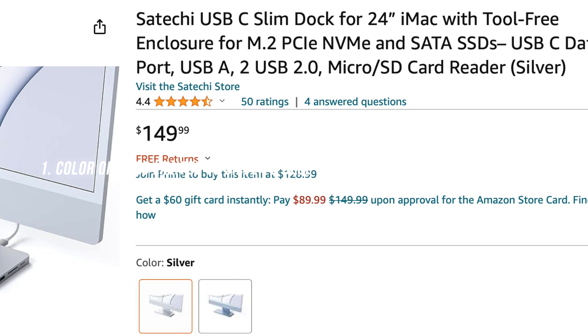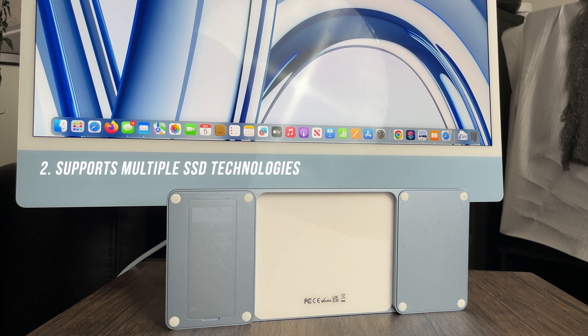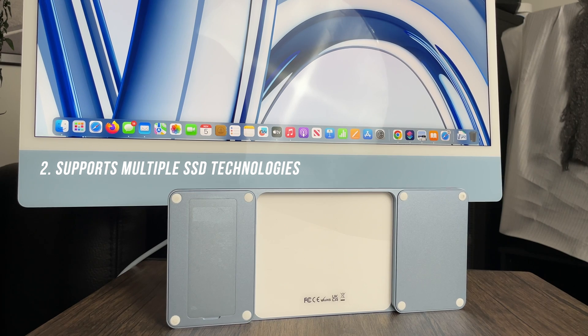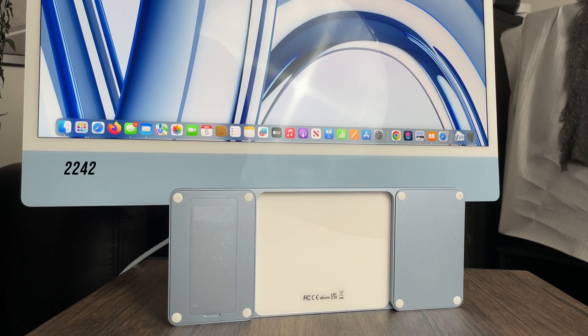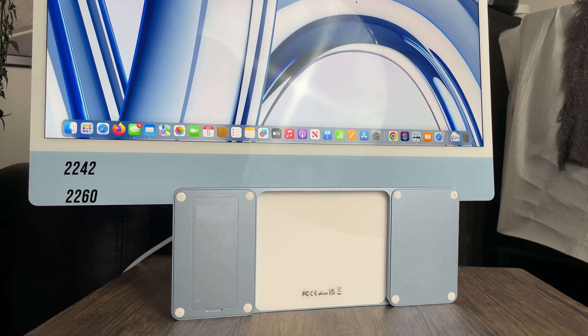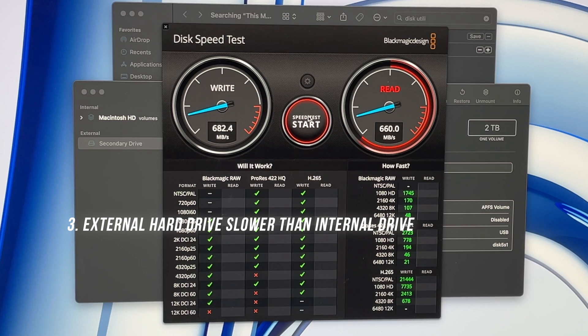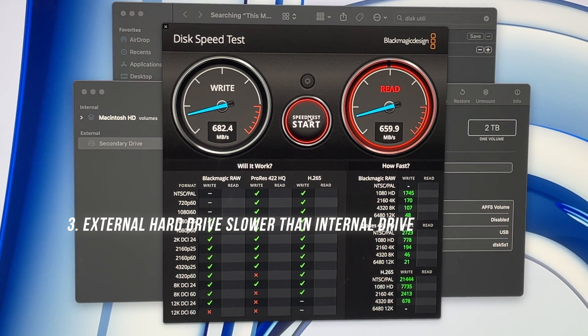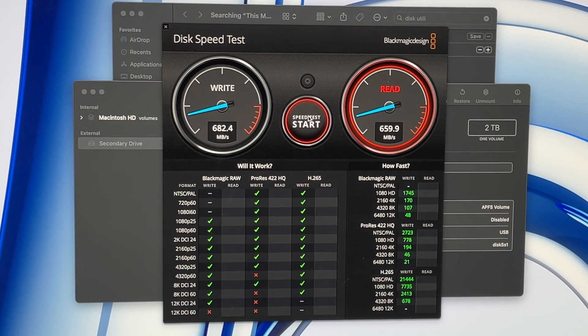This dock supports the M.2 form factor in the following sizes: 2242, 2260, and 2280. The speed of the external hard drive is only 660 megabytes a second, while the internal hard drive goes up to 2,500 megabytes per second.